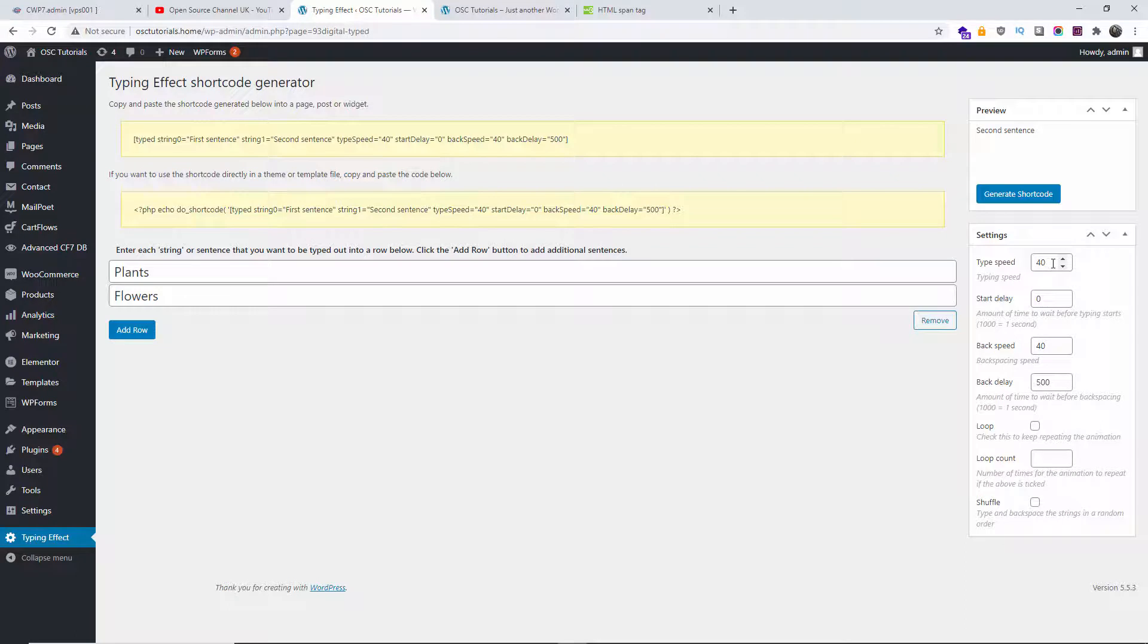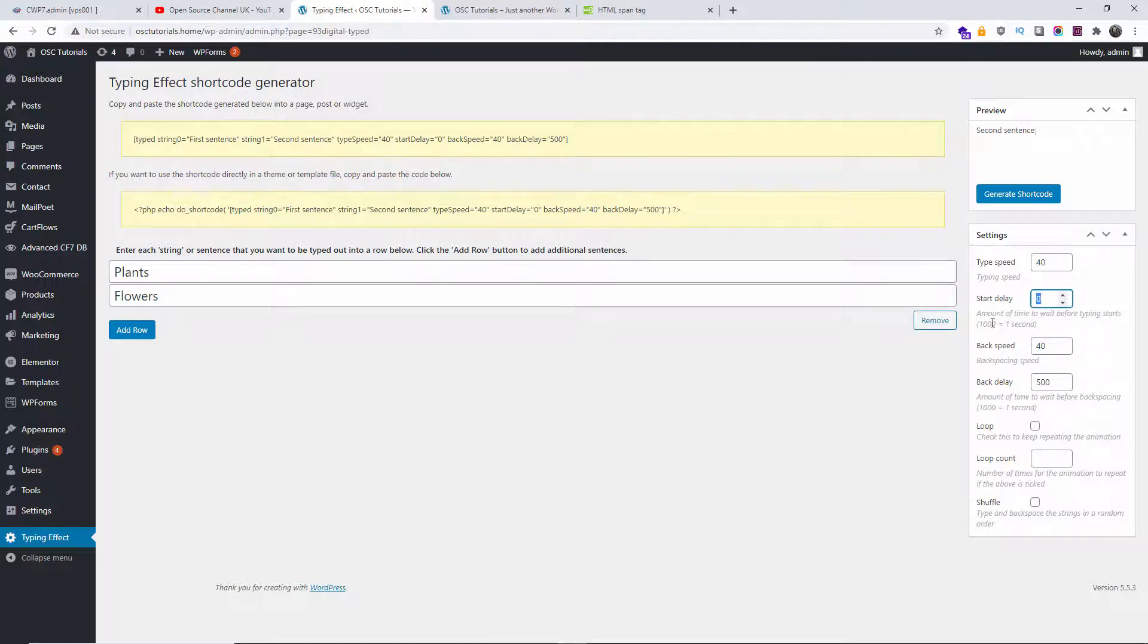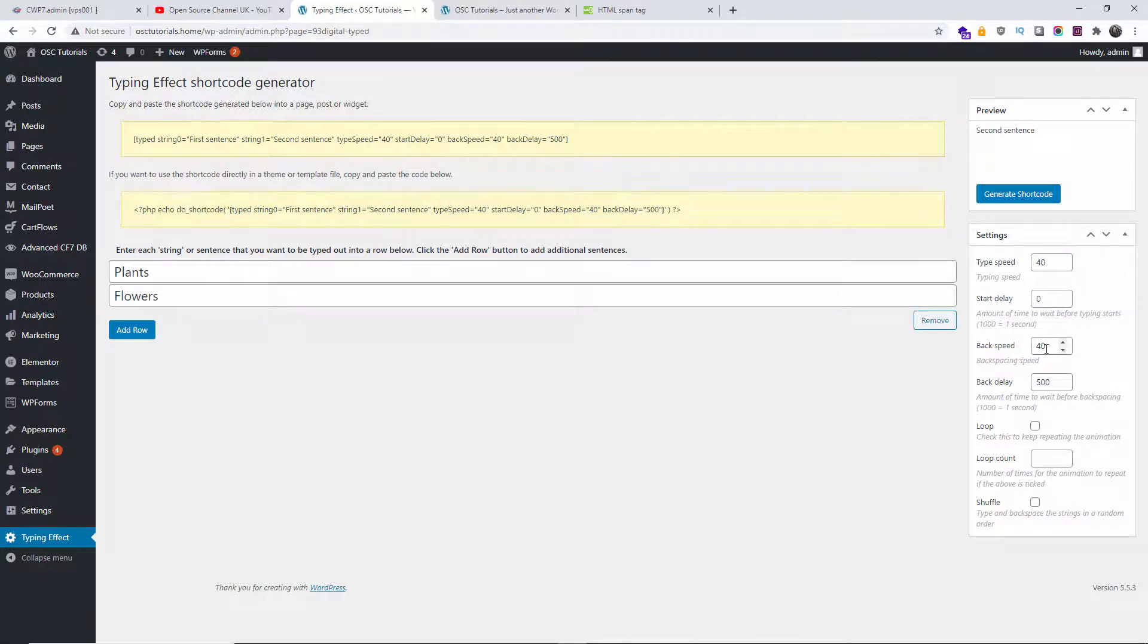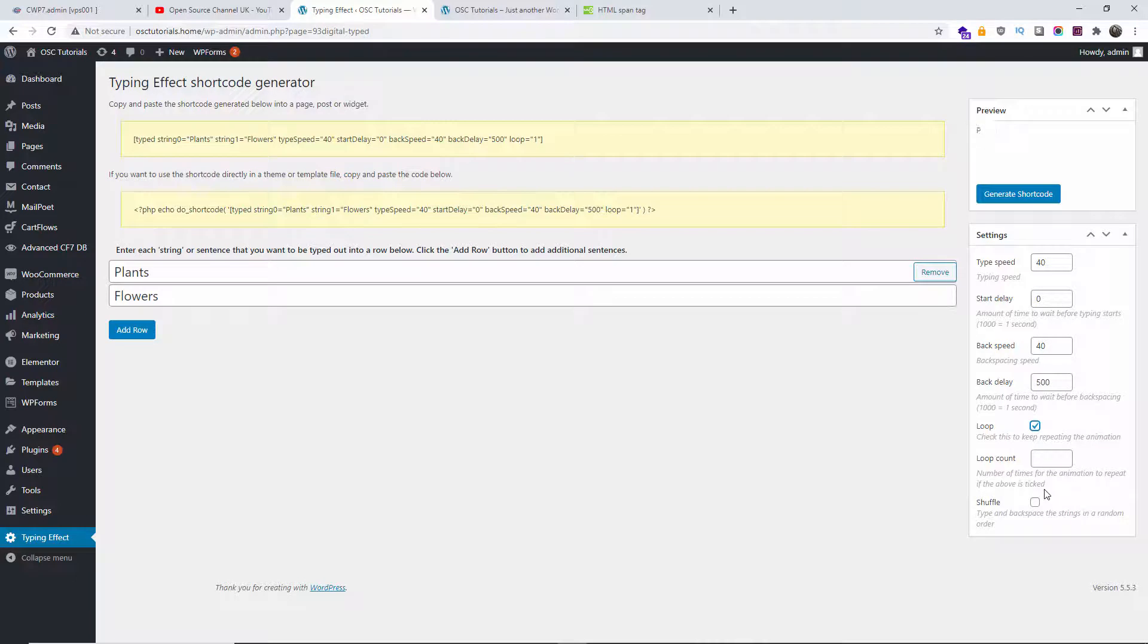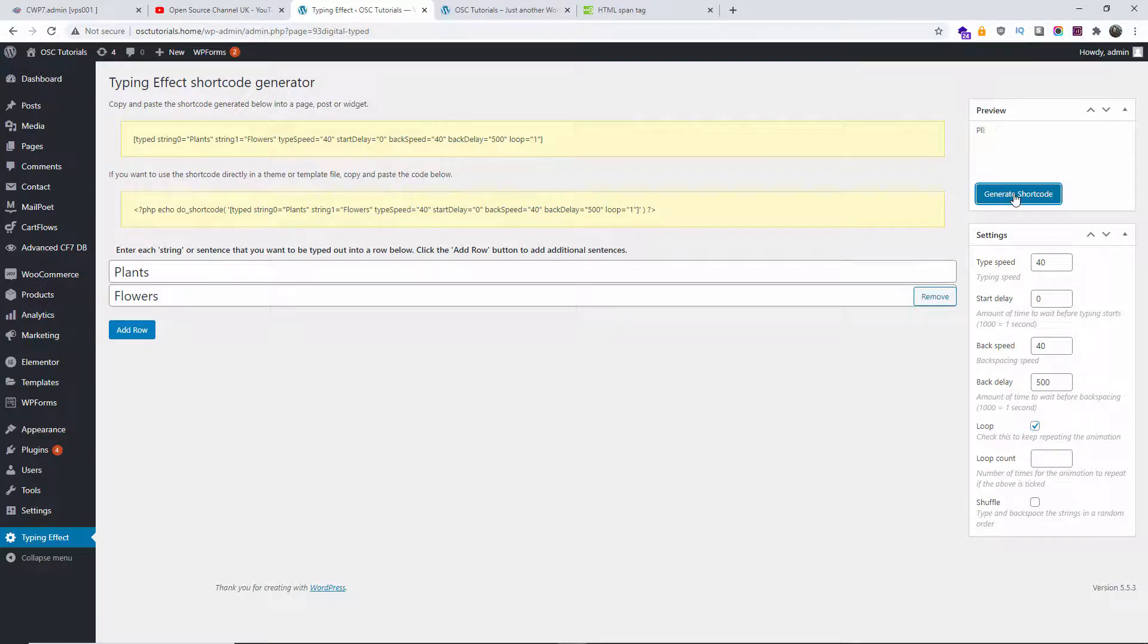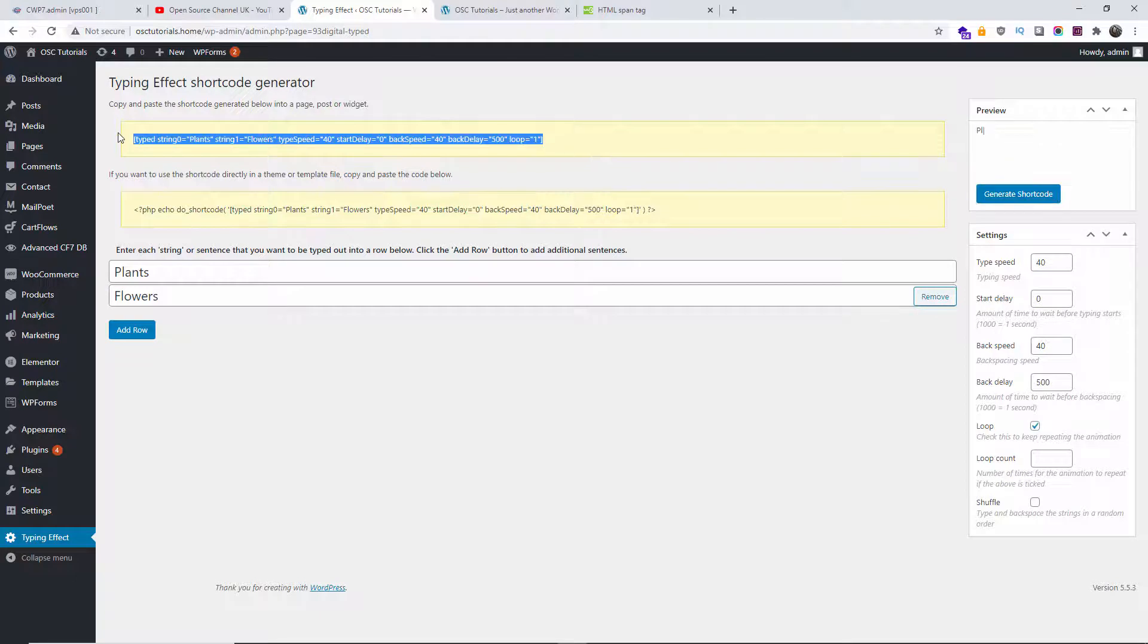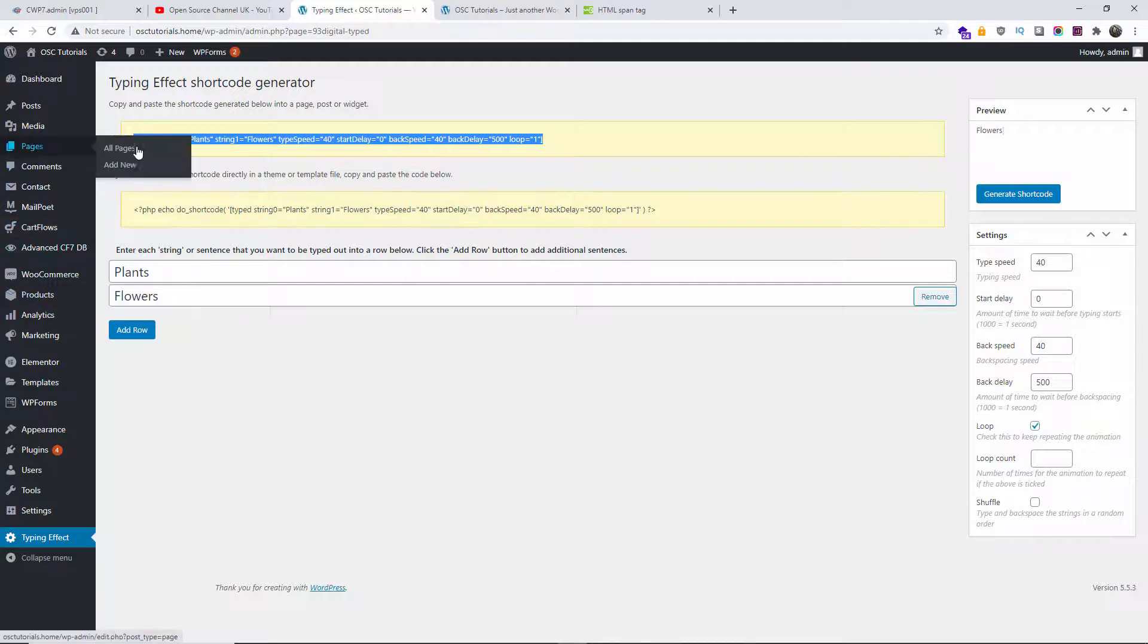Here we go. The actual type speed, the delay of the start. If you want to wait one second, we can do one thousand milliseconds, that will be one second. Then there's the back speed, the back delay, the loop if you want to loop it and how many times, or just leave it unlimited. Shuffle if you want to do it on a random order, that's up to you. Once you're happy with this, we're going to create shortcode. Here you can have the actual preview. That is the actual shortcode we're going to use.